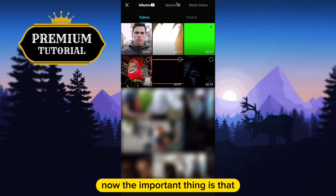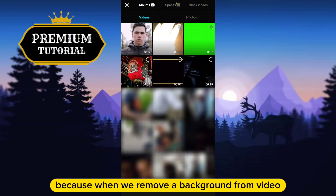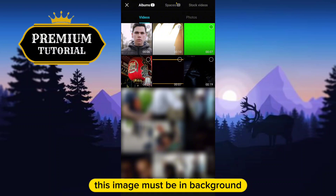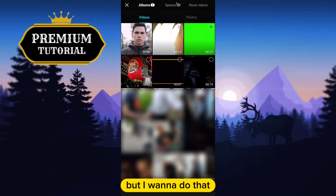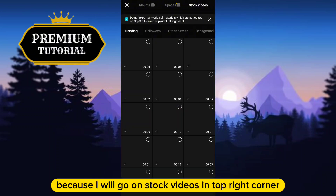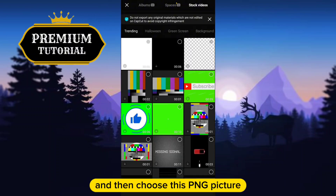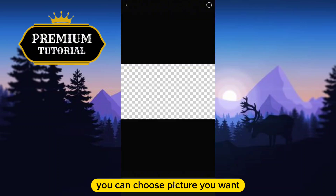Now, the important thing is that you need to add a photo as a background first, because when we remove the background from a video, this image must be in the background. You can add an image from your gallery, but I will go to stock videos in the top right corner and choose a PNG picture — you can choose whichever picture you want.